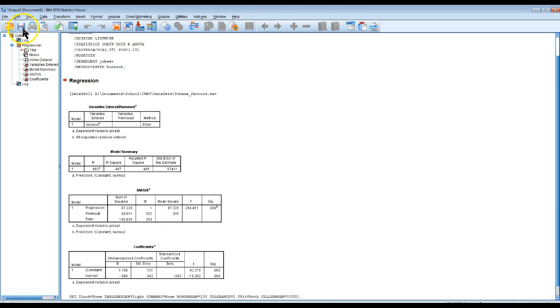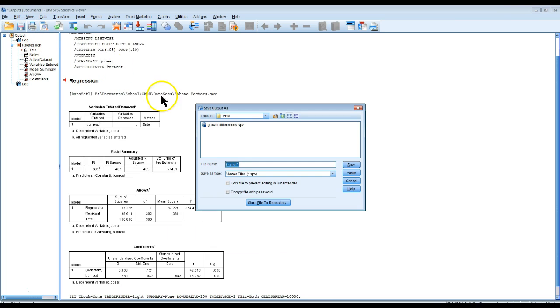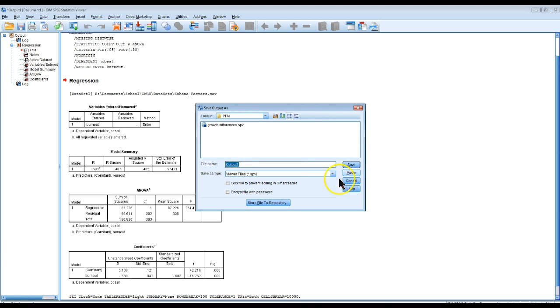So now when I go to save this, it should go to my most recent folder, which in this case was PFM. Cool.